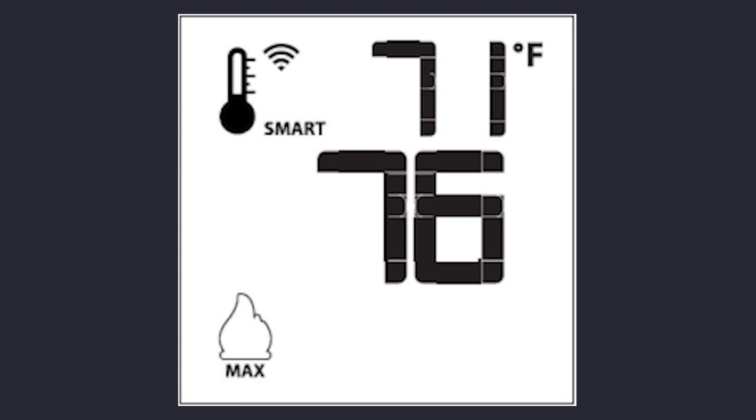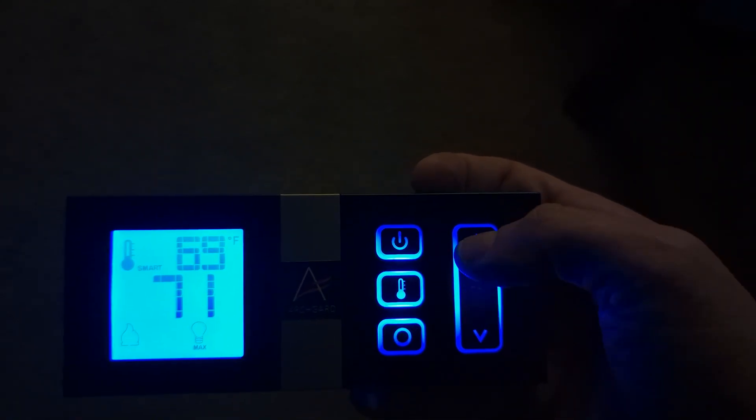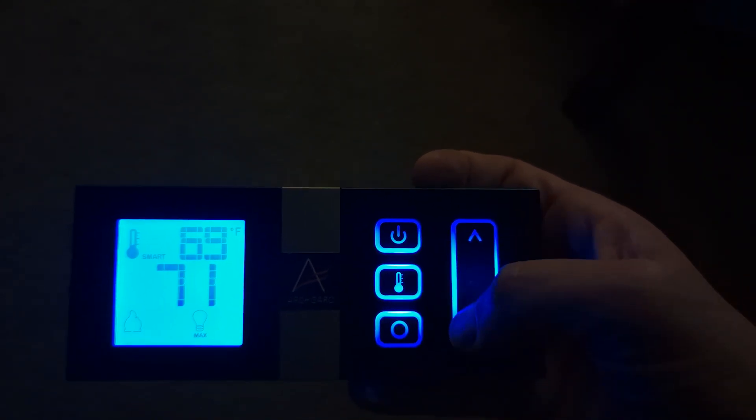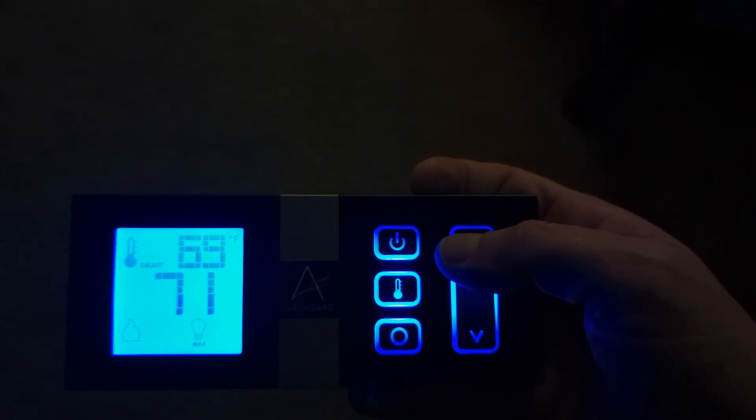Pressing the thermostat button a second time will enable smart thermostat mode. In smart thermostat mode, the flame will modulate to maintain the temperature set on the remote.